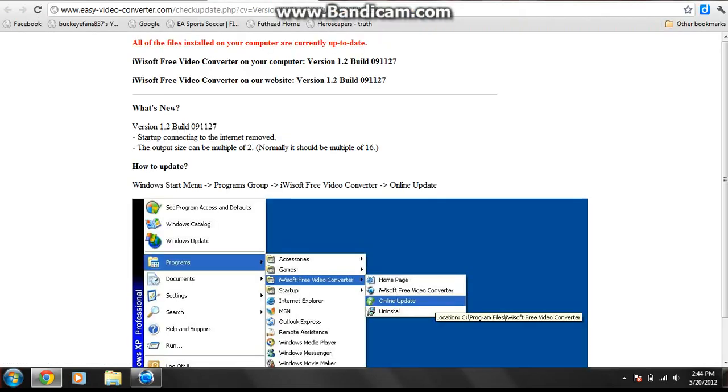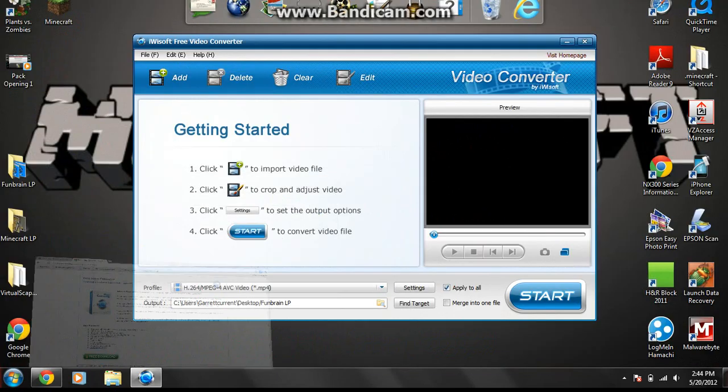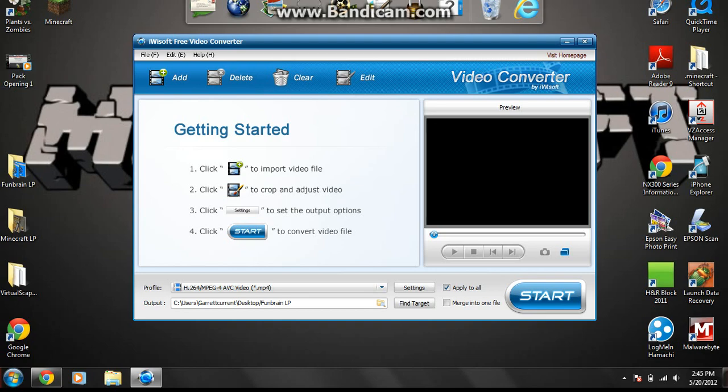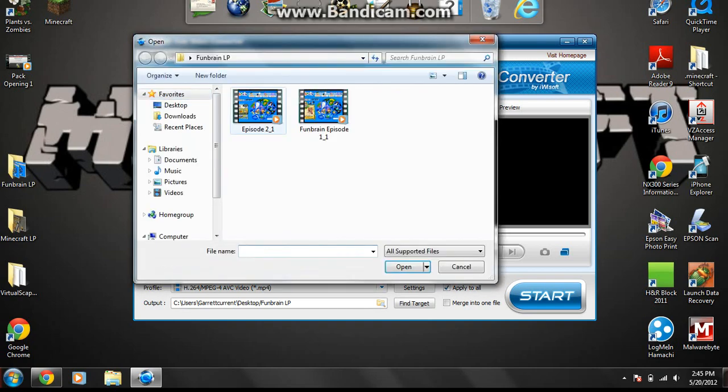Let me get into the video converter. First that comes up, so you can just exit out of that. Second of all, so here is the software, and what you need to know is, if you want to add a clip, you use this add button right here.